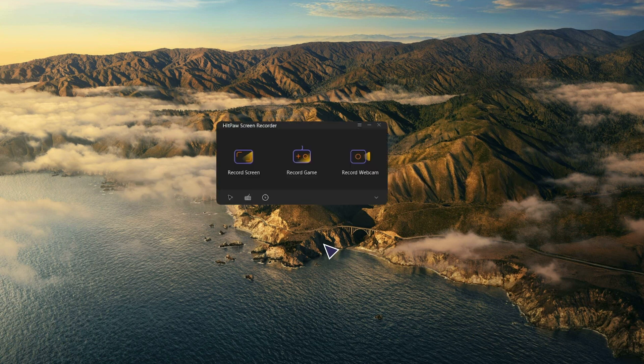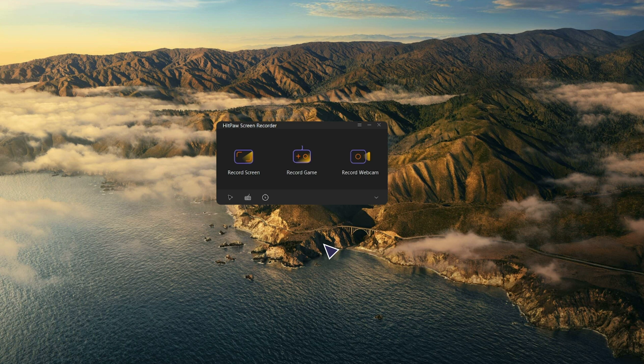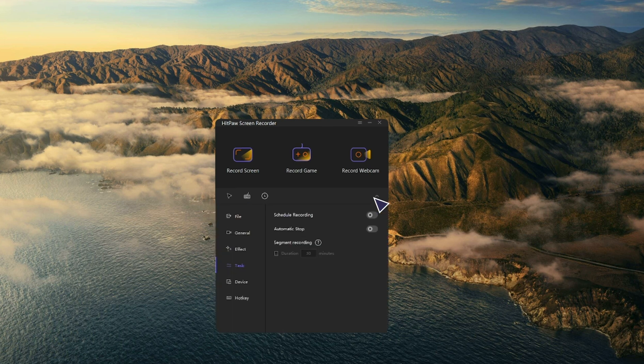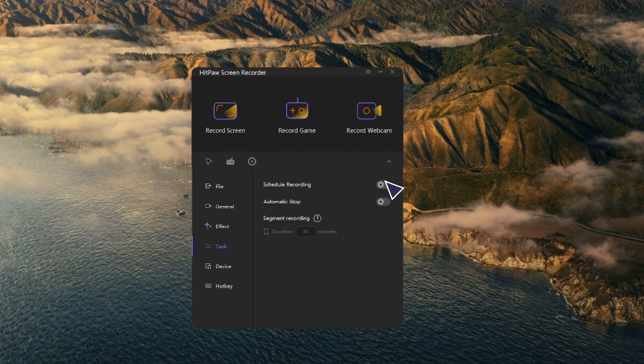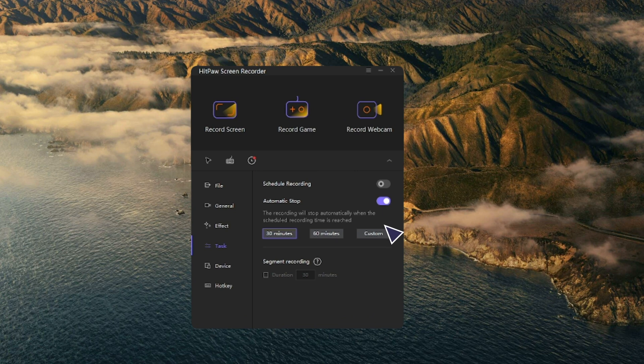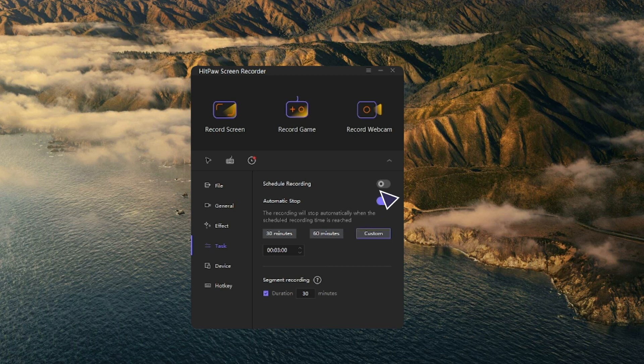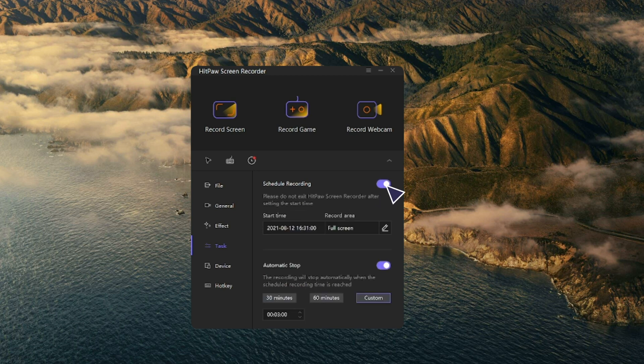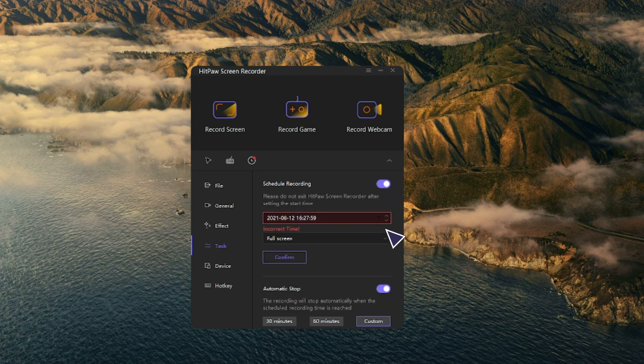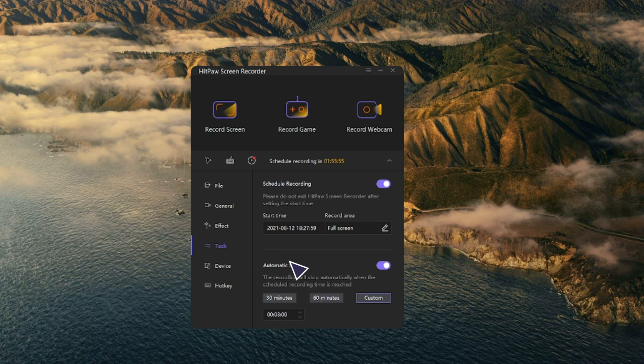You can also schedule the recording time in HitPaw screen recorder. Go to the task settings, check automatic stop. You can set when to stop recording and how long you want to record. Next, the schedule recording feature allows you to decide record area and when to start. When you confirm the settings, a countdown will appear up here to remind you of the recording.